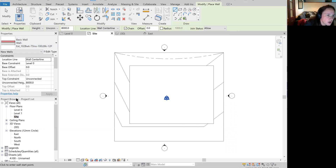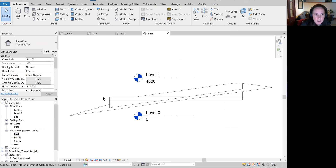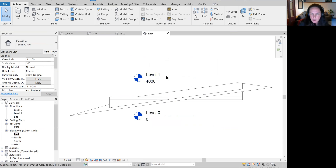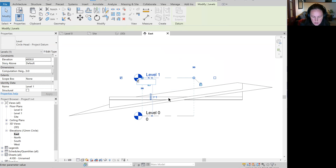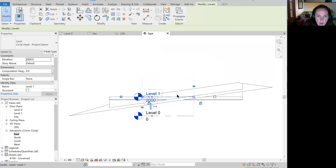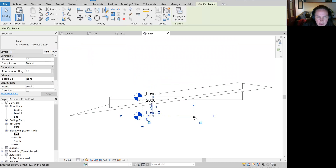It's important to know where we're about to put our wall. I am going to put that wall on my building pad. My building pad is halfway up my topo surface. If I have a look at one of my elevations, you can see the building pad is sitting there. We've got level zero and level one. I'm actually going to change level one to be where my building pad is — so I'm going to change this to 2000. And you'll see level one is now sitting directly on top of my building pad.